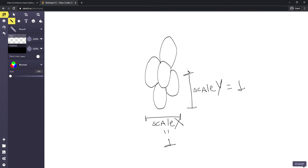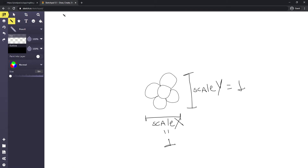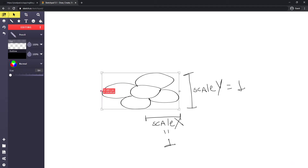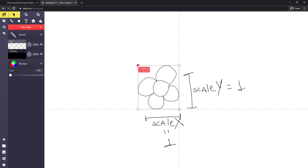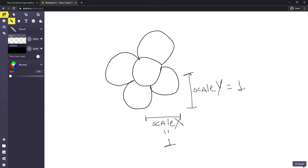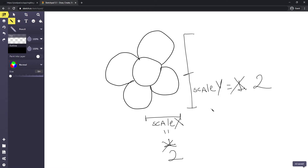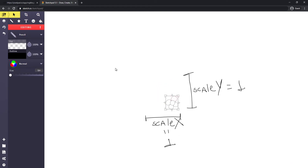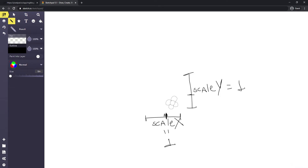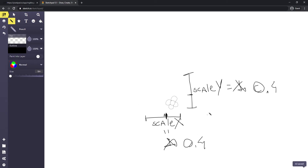The same thing happens if we change just scale x to two — the flower is also stretched. So the best way is to change scale y and scale x together. If both are two, then I have a bigger flower. If I wanted to make it smaller, we change both scale x and scale y together — something around 0.4. That's how we can change the size of objects inside the game.